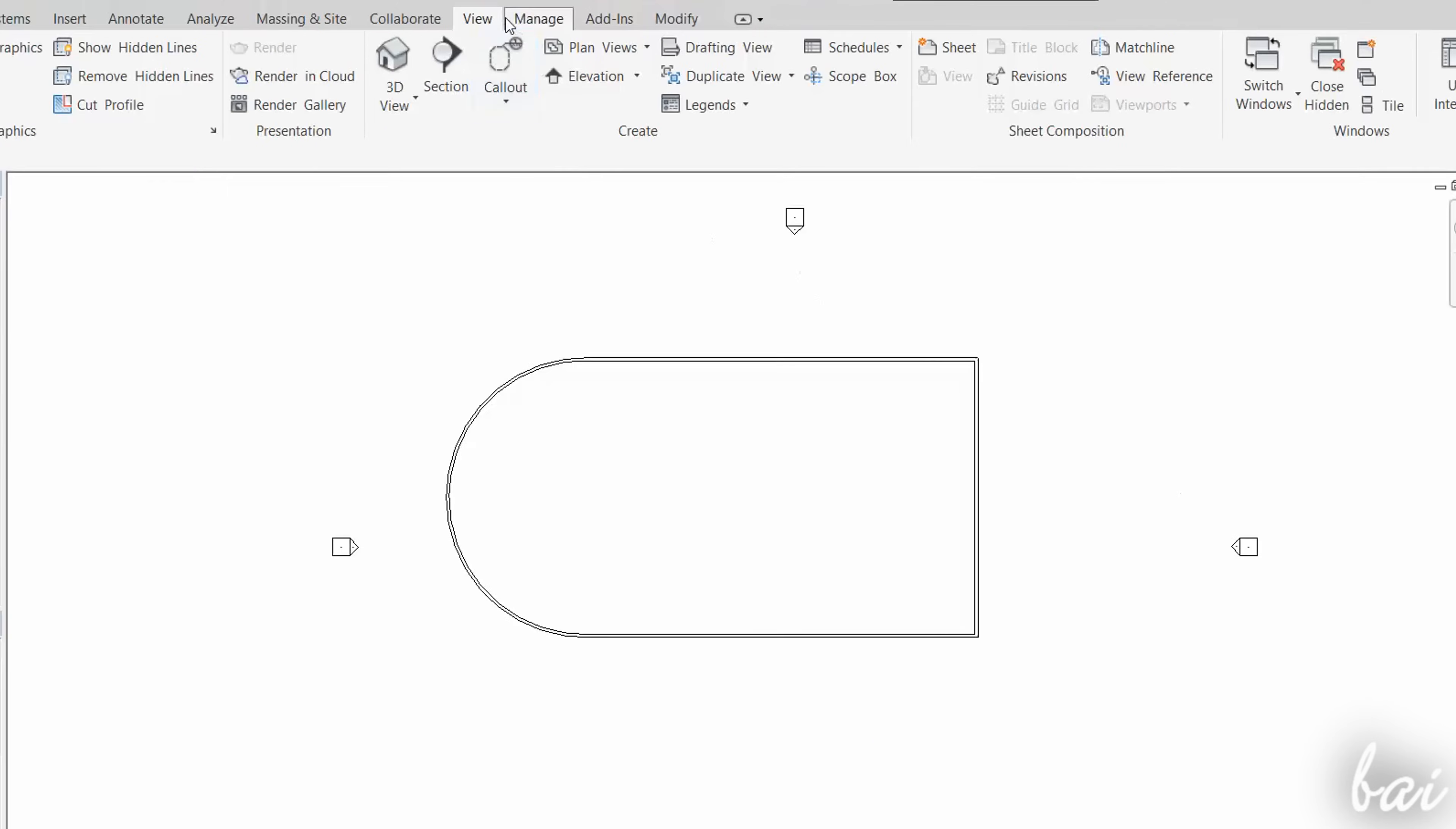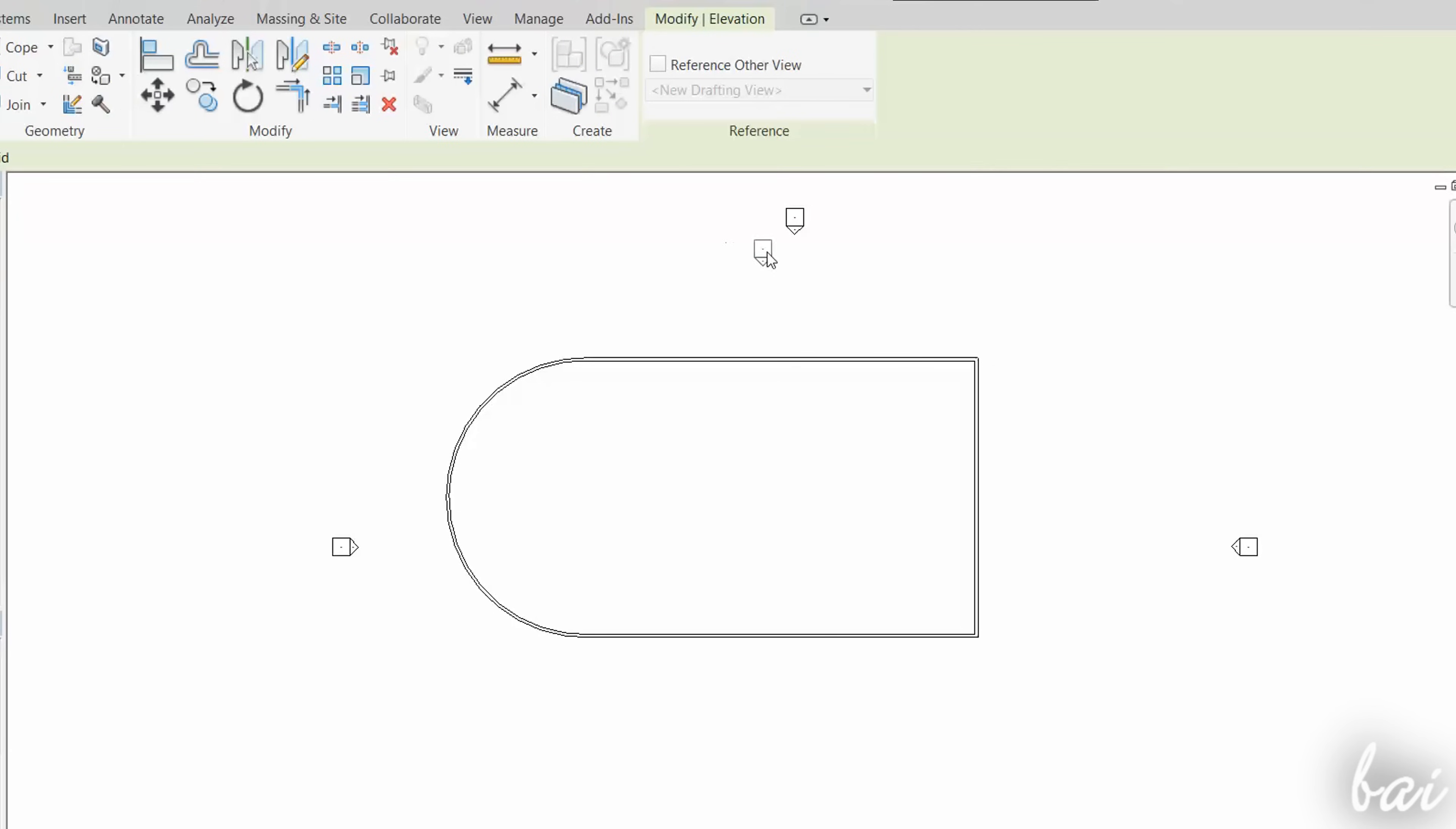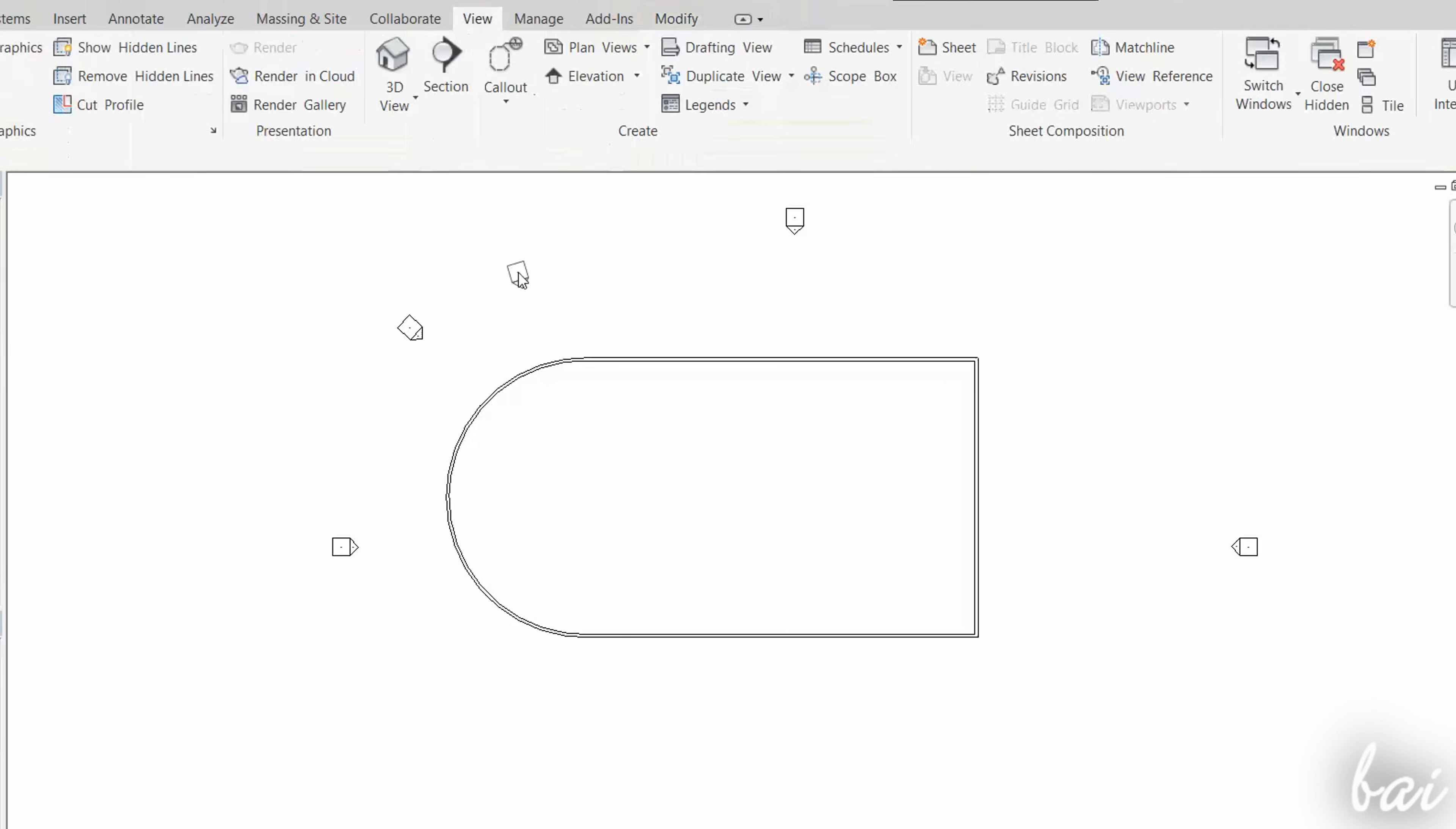You can also create your custom elevation by going to View, Elevation, and then clicking on your workspace. Use the Escape key to finish.